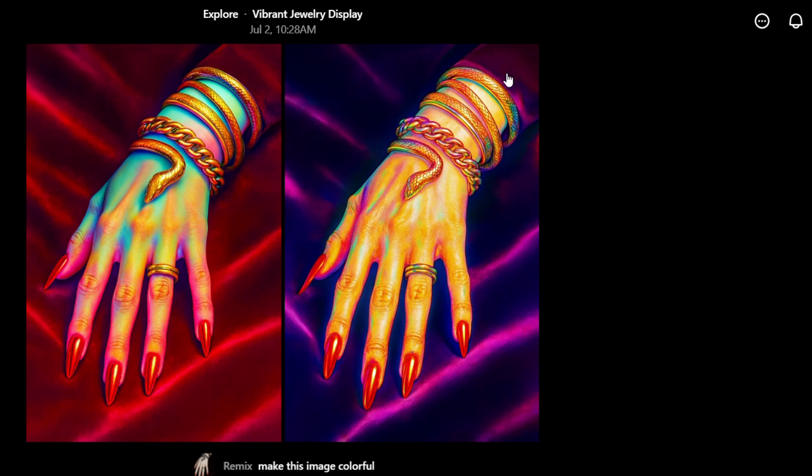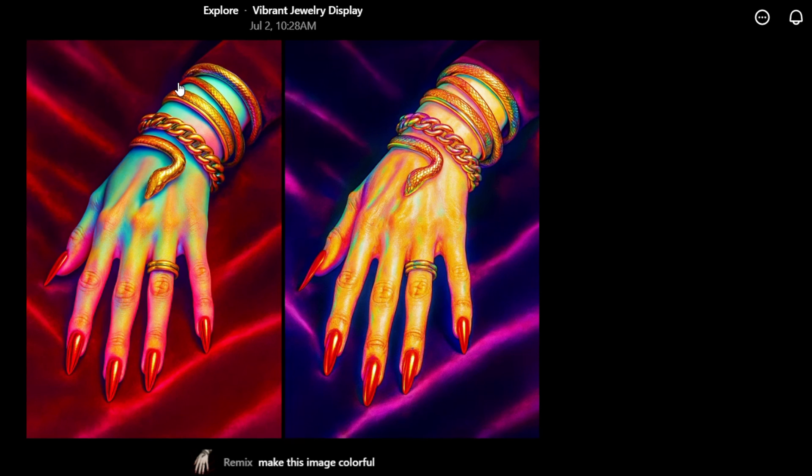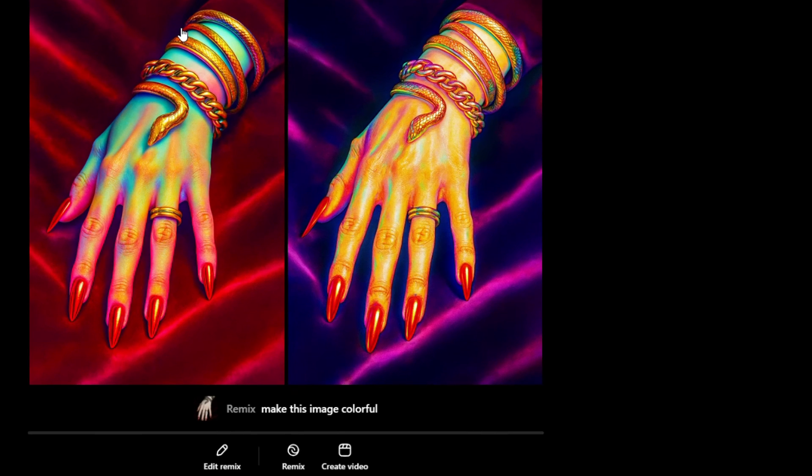That's it, very easy and very simple. That's how you can easily remix any picture or any video.